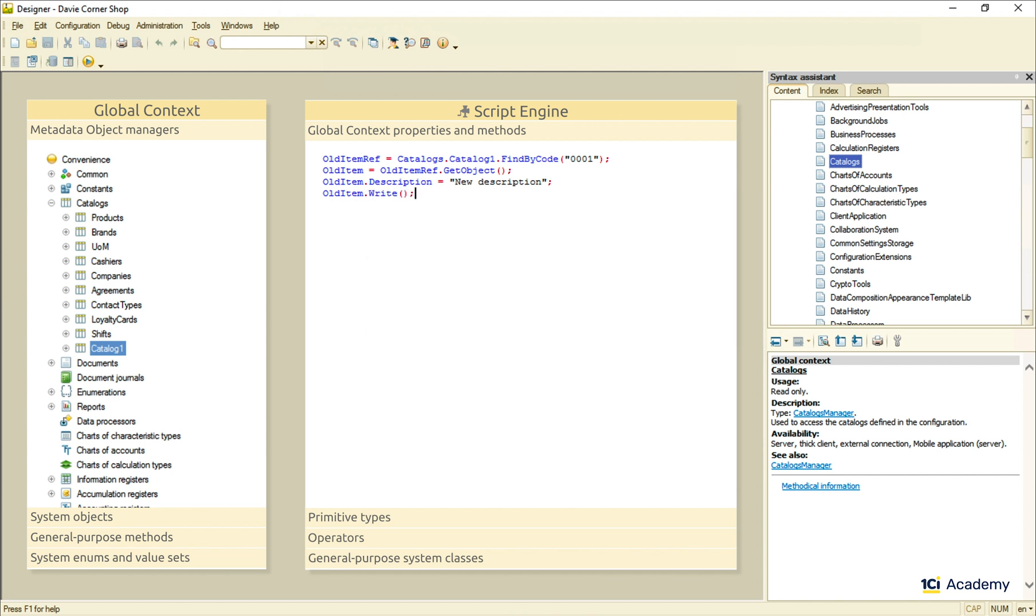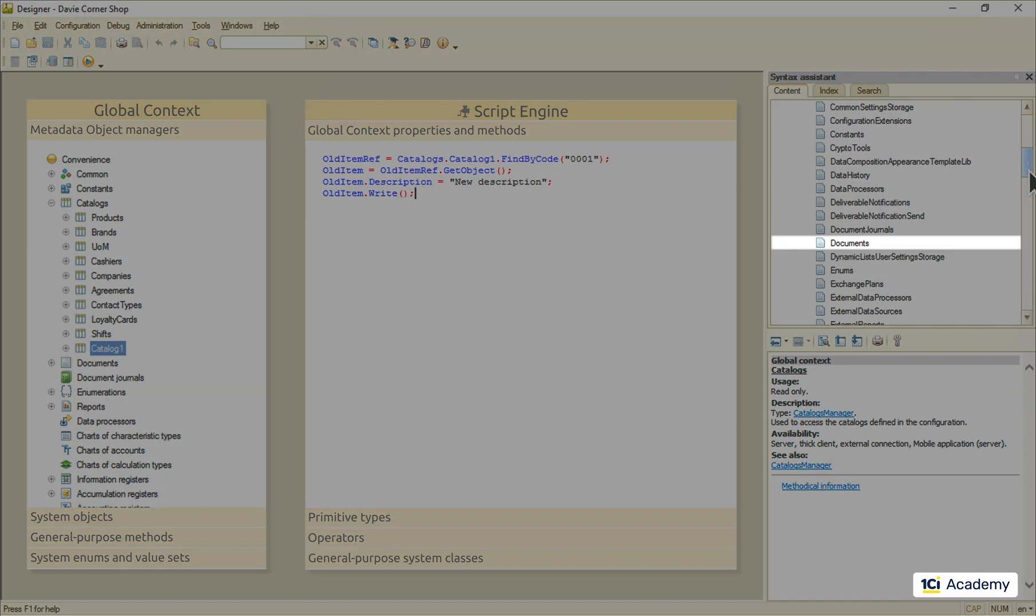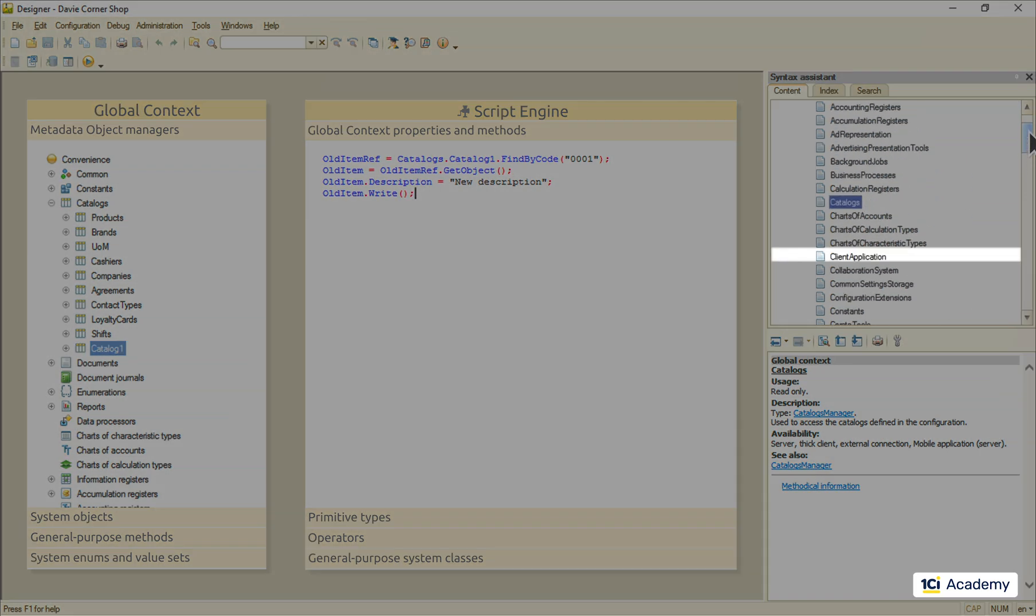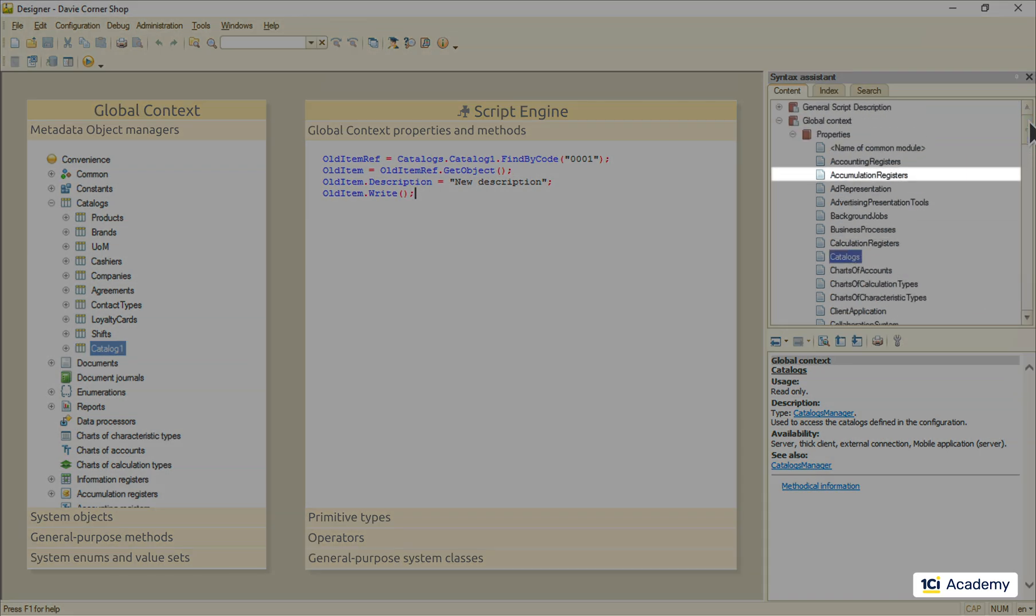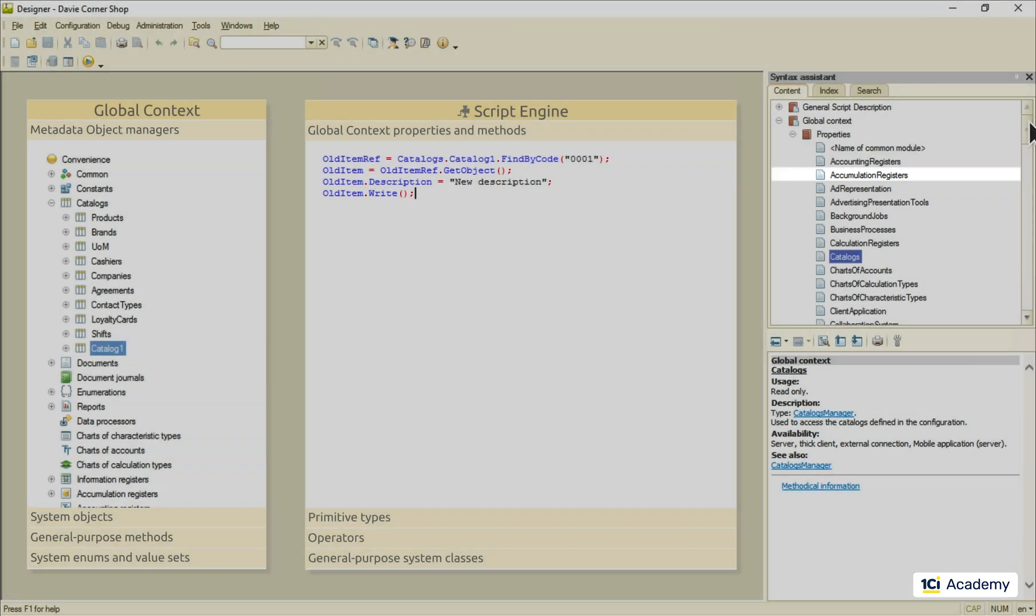It's pretty much the same deal with all the metadata objects. They all have metadata object managers that know how to spawn data objects belonging to this specific class. All these managers live in the global context. We have all the documents, catalogs, registers, etc. right here in this list.